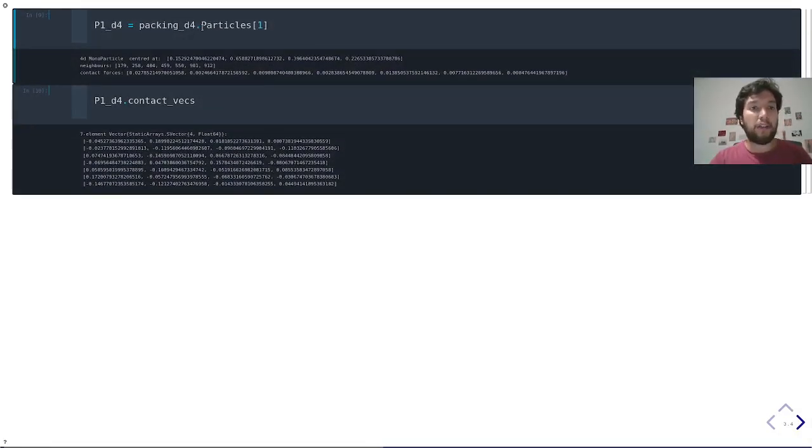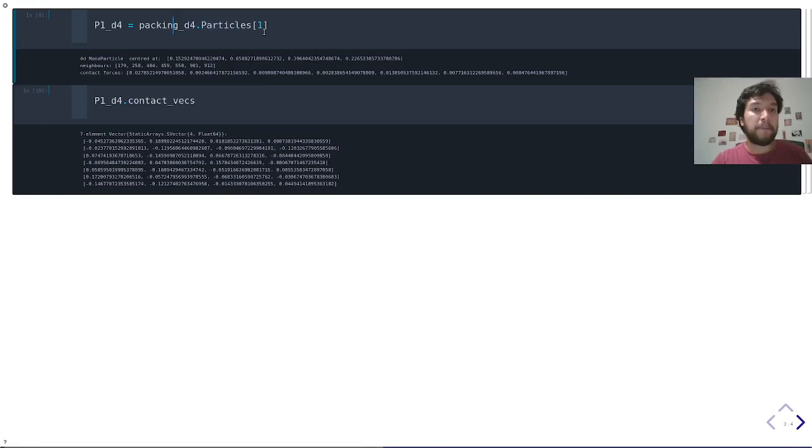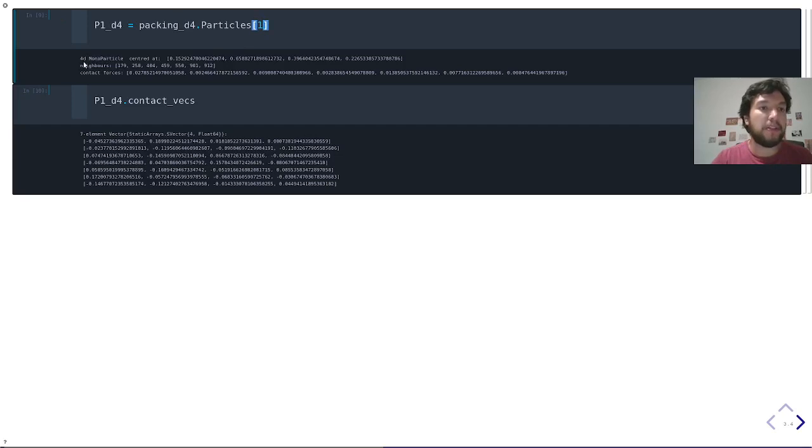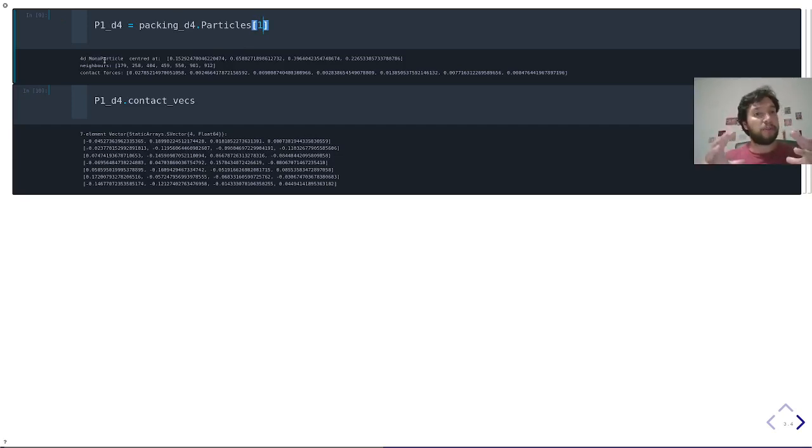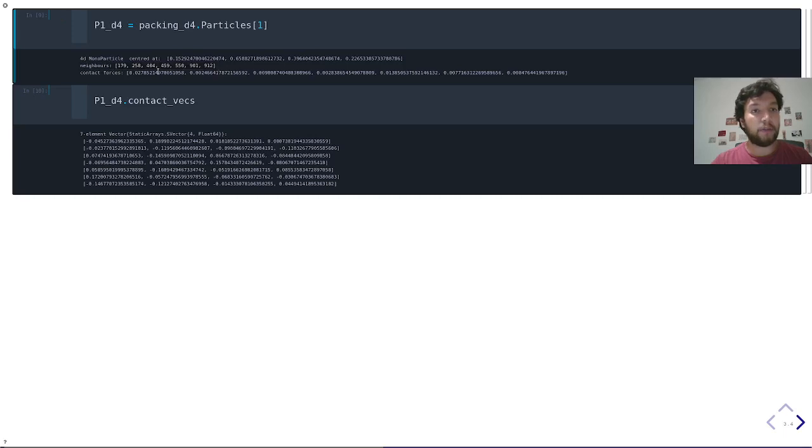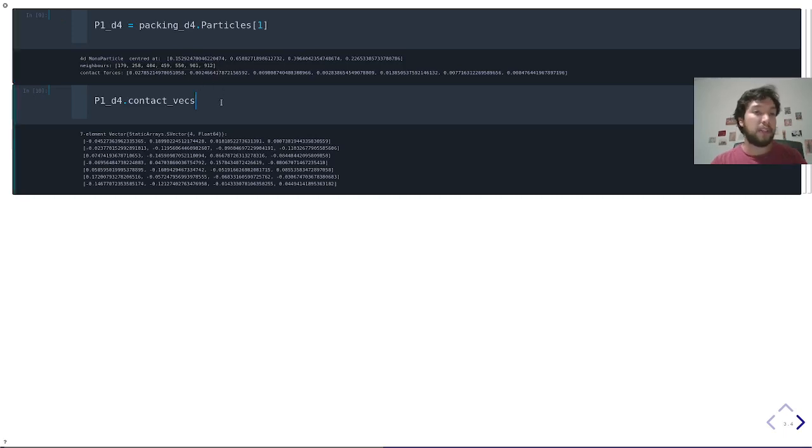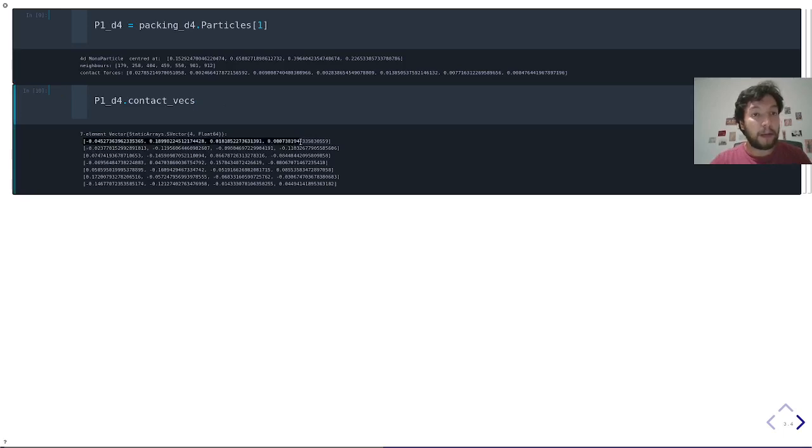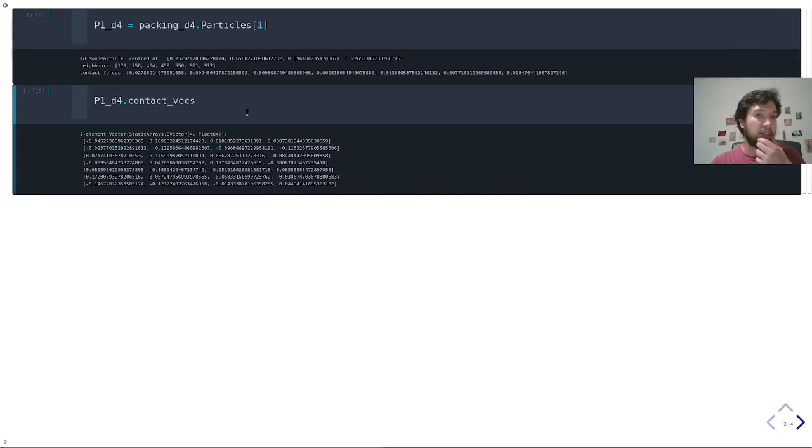To show you, here I'm accessing the set of particles of the packing, and I'm choosing the first of them just to show you some properties. It tells you it's a four-dimensional monoparticle, which means that it comes from a monodisperse packing. It gives you the position of the center, the indices of the particles it is in contact with, and the magnitude of the forces. The contact vectors, as expected, are four-dimensional vectors, also implemented as static vectors for performance.